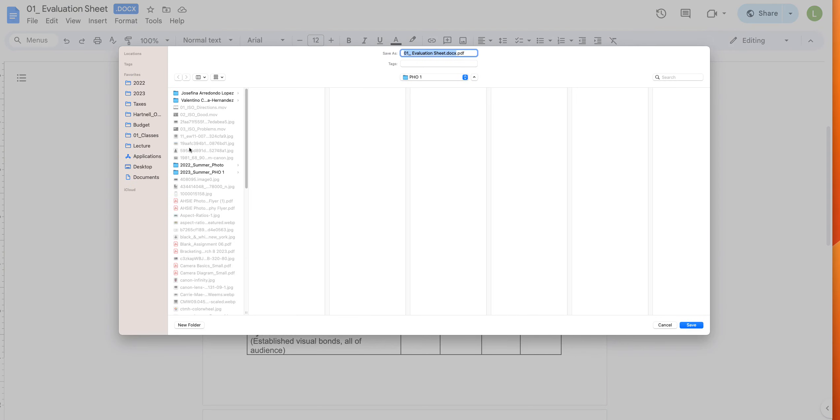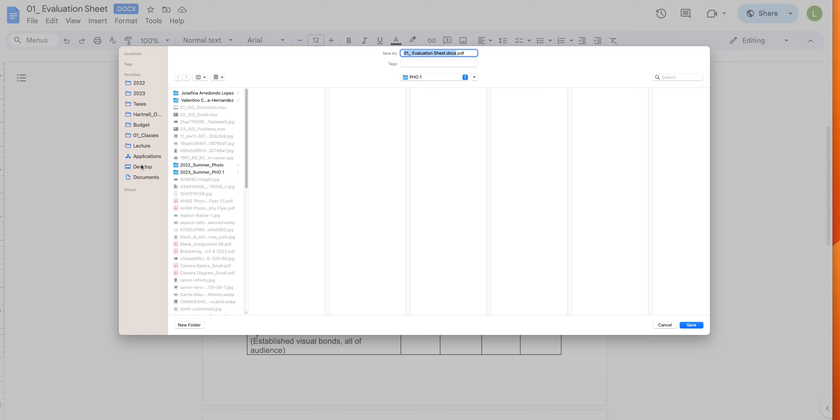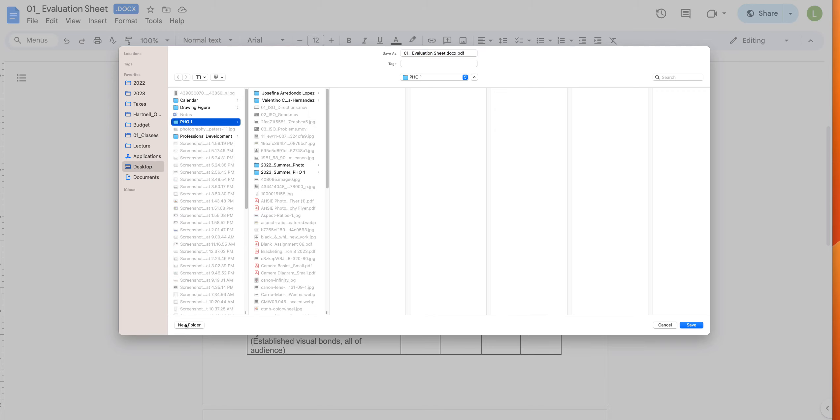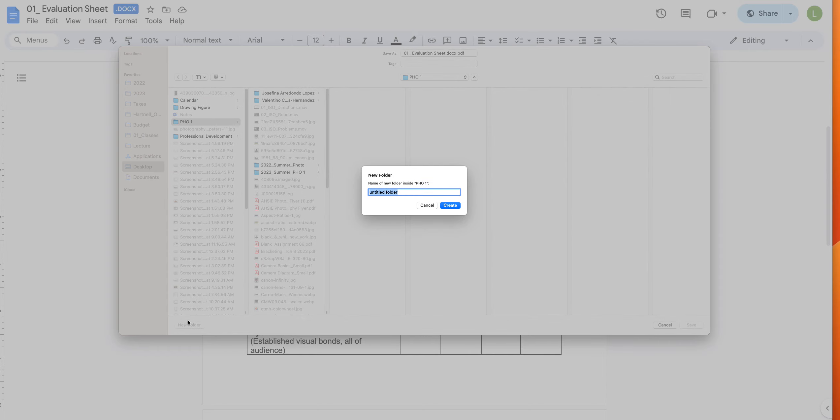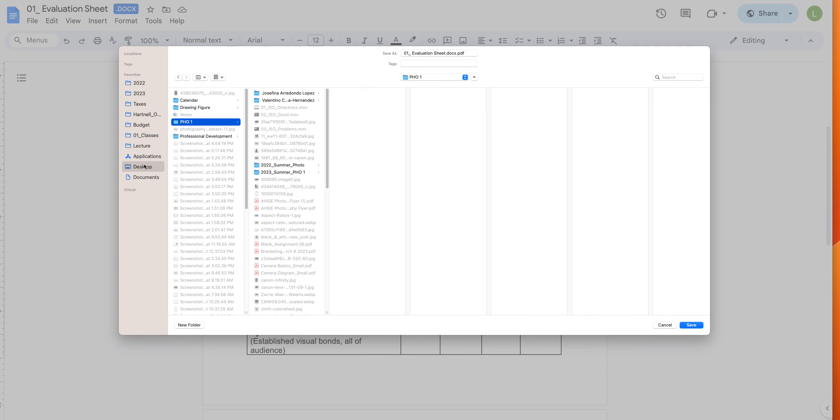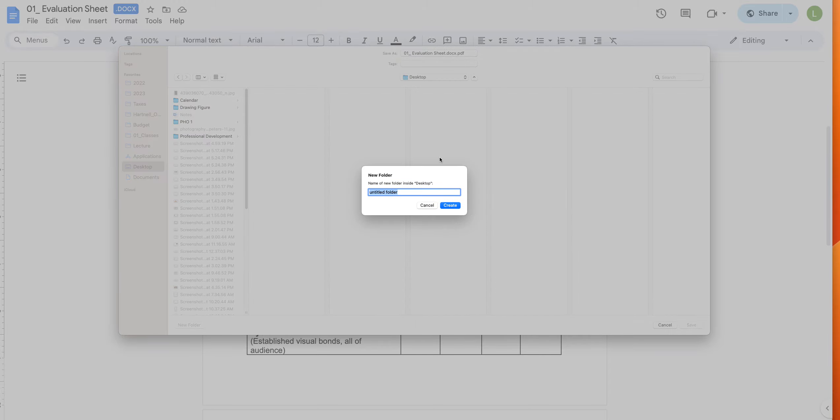So then you're going to save it. I'm going to make myself a folder. Let's put a folder on my desktop and I'm going to call that folder PDF, so I know where it is.